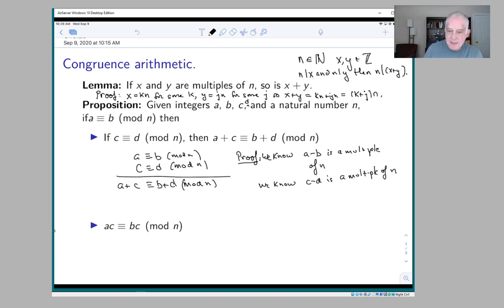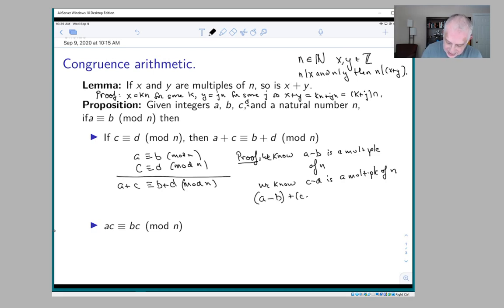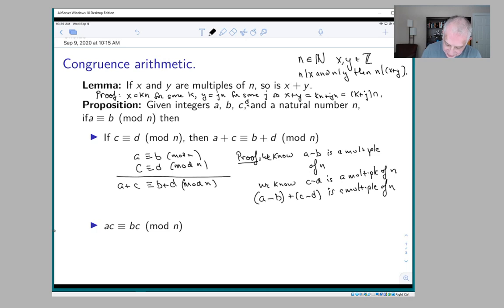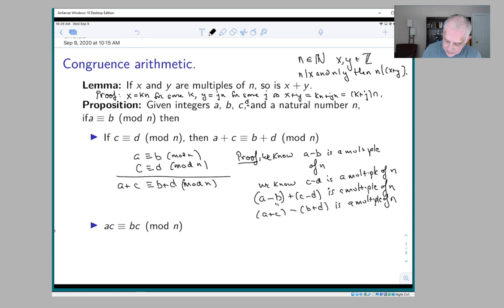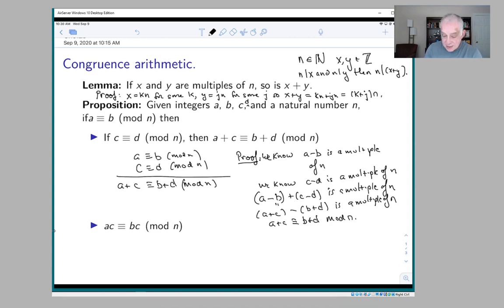That's what a being congruent to b mod n and c being congruent to d mod n means. Therefore, a minus b plus c minus d is a multiple of n — that's the lemma: if you add two multiples of n you get a multiple of n. Rearranging, this equals (a plus c) minus (b plus d), and therefore a plus c is congruent to b plus d mod n. It's very important that it's the same n — you can't add random congruences together, but if they share the same modulus, you can.